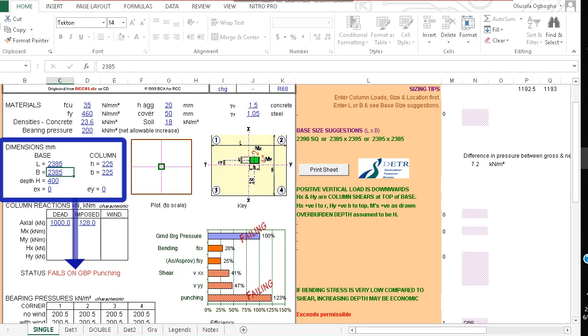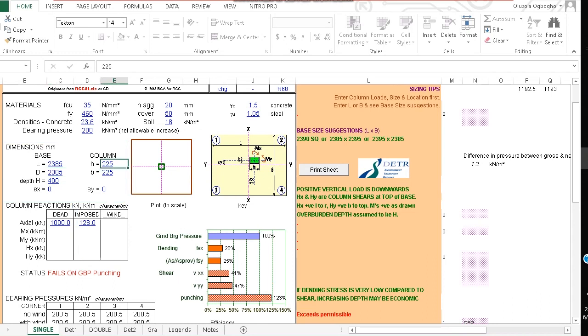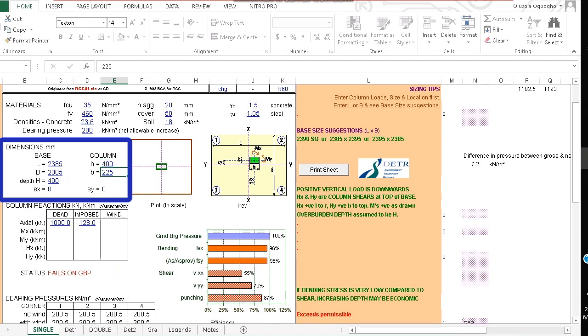So what do we do? Let's change the size of the column. Let's increase the size of the column to say 400 by 400 millimeters. And let's see whether this works.